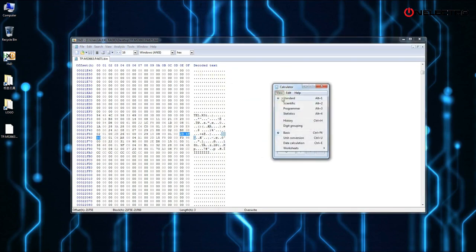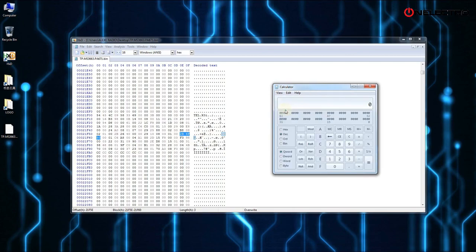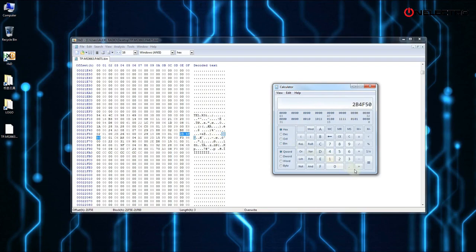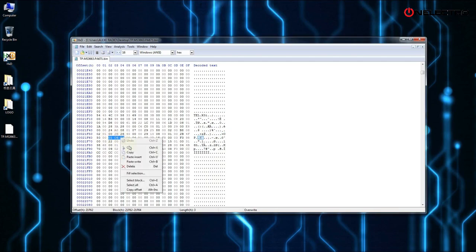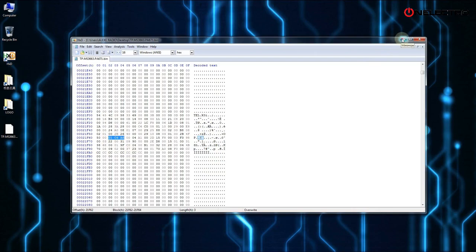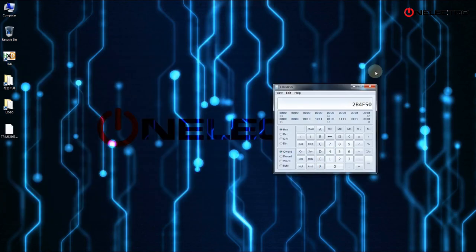Now open the calculator and set it to programmer and click on hex mode. Then type or paste the address at the beginning of the logo block and press the plus key. After the start logo immediately follows the length of the value of the logo which we copy and add to the start value in the calculator. And the result will be the value of the end address of the logo.